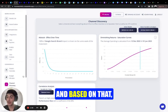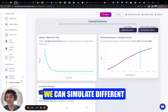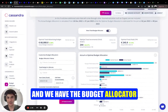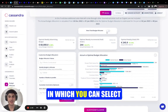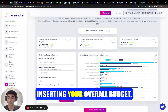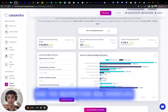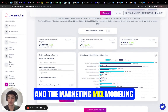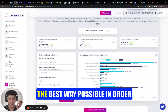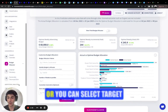Based on that, we can simulate different scenarios. We have the budget allocator in which you can select and simulate a scenario by inserting your overall budget, and the marketing mix model will distribute your budget in the best way possible in order to maximize your sales.